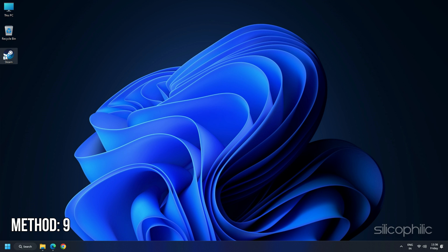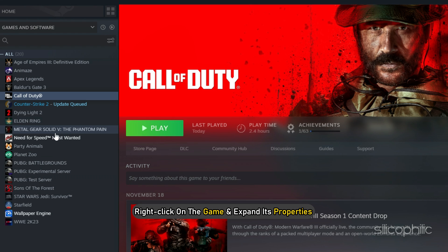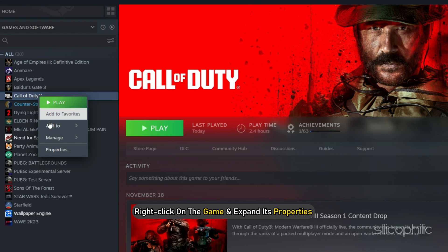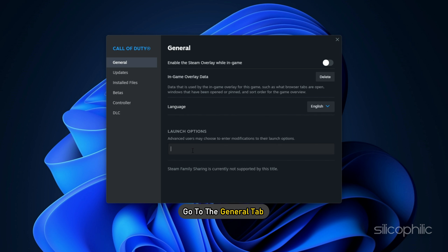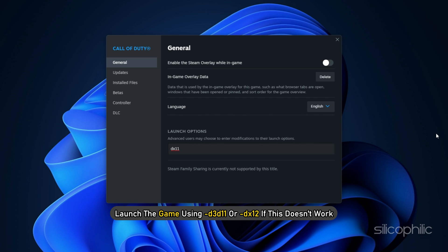Method 9: Add –dx11, –d3d11, or –dx12 in Launch Options. Head to the Steam Library, right-click on the game, and expand its properties. Go to the General tab and in the Launch Options, type –dx11 and launch the game. If this doesn't work, try launching the game using –d3d11 or –dx12.